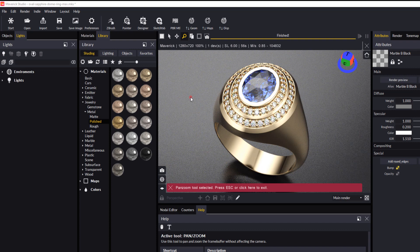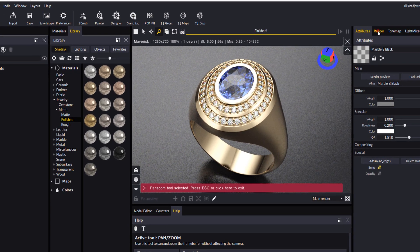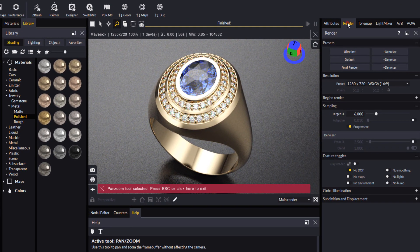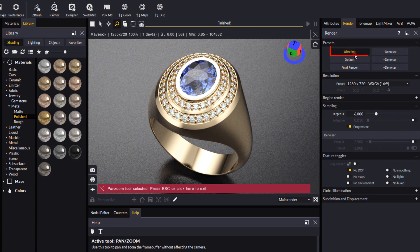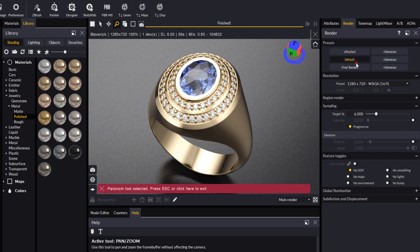So the first thing is we'll come across to the render tab, and what I do recommend if you're laying out your scene before you're ready to do a full render is you switch to the ultra-fast render. It will speed up the rendering process and give you a preview before you are ready to save your render, and you can do that using the default settings.